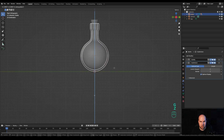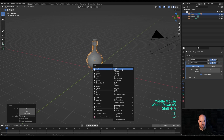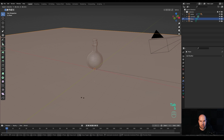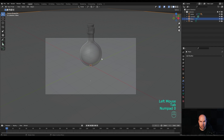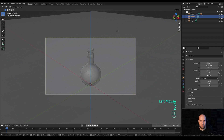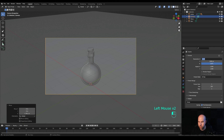Select only the bottle, look from the side with numpad 3, press G then Z and move it up so it sits on the ground. Press Shift+A and create a Plane, tap into Edit Mode, scale it up, look from the camera, and press G then Z to move it up — something we can work with. Narrow the field of view by modifying the output to 1080x1080.